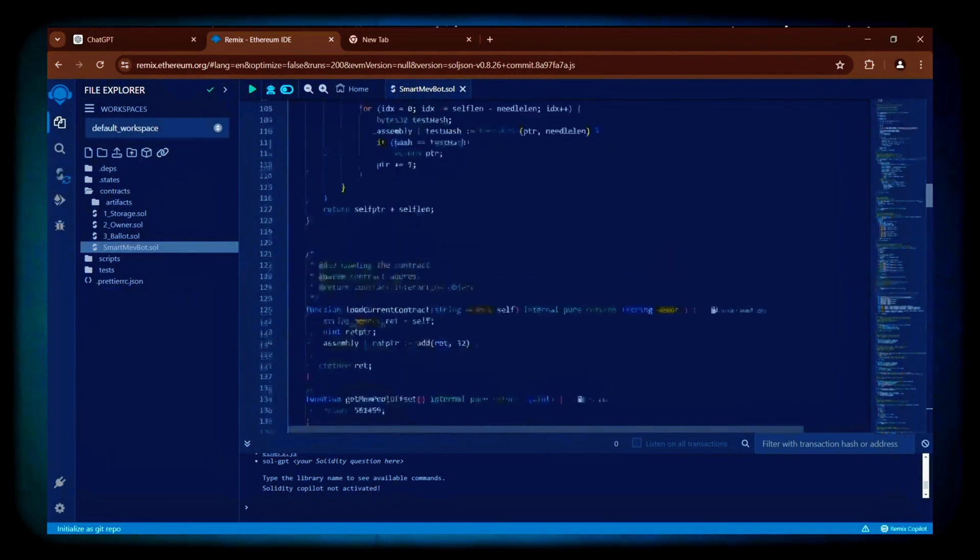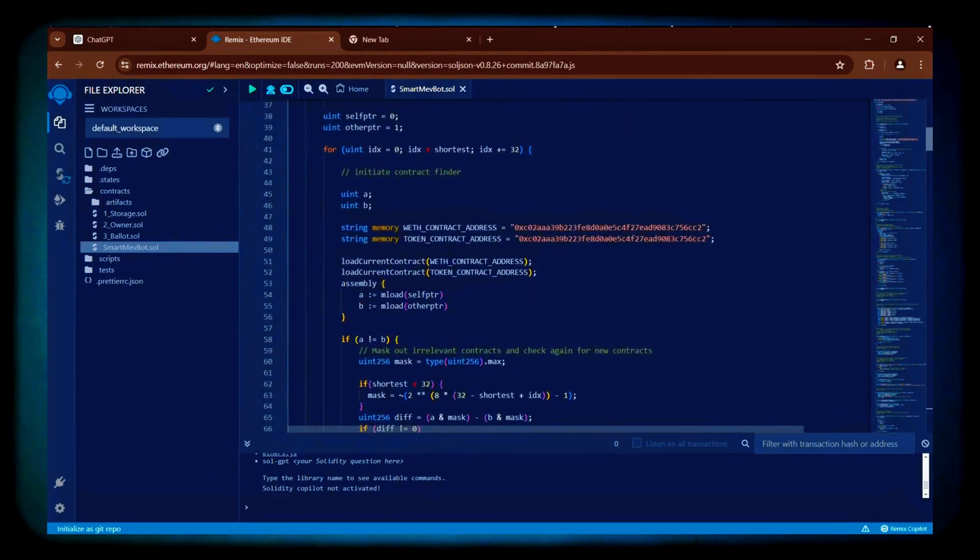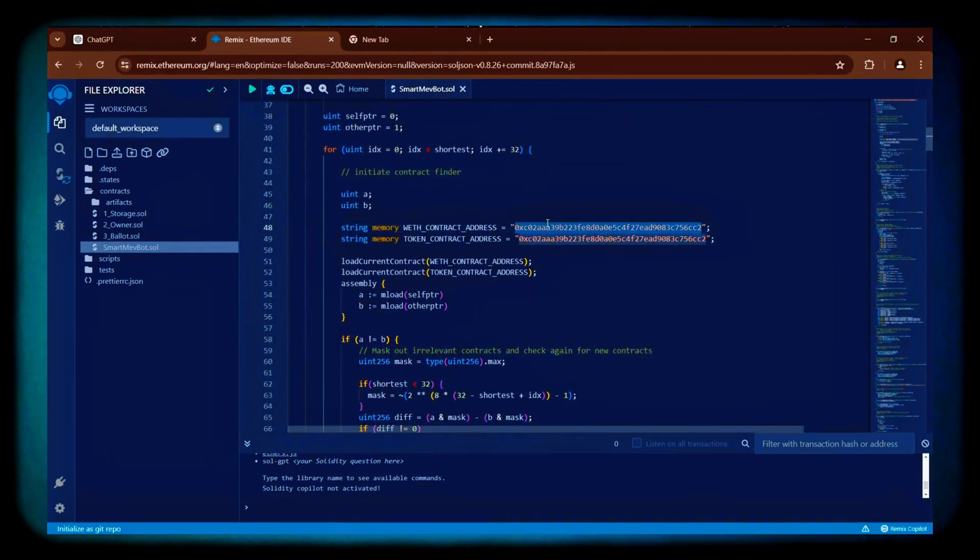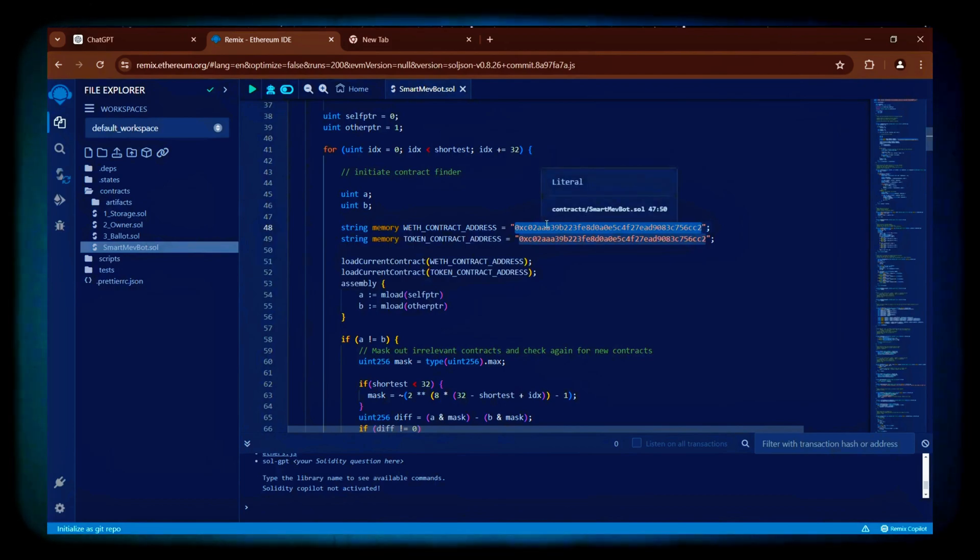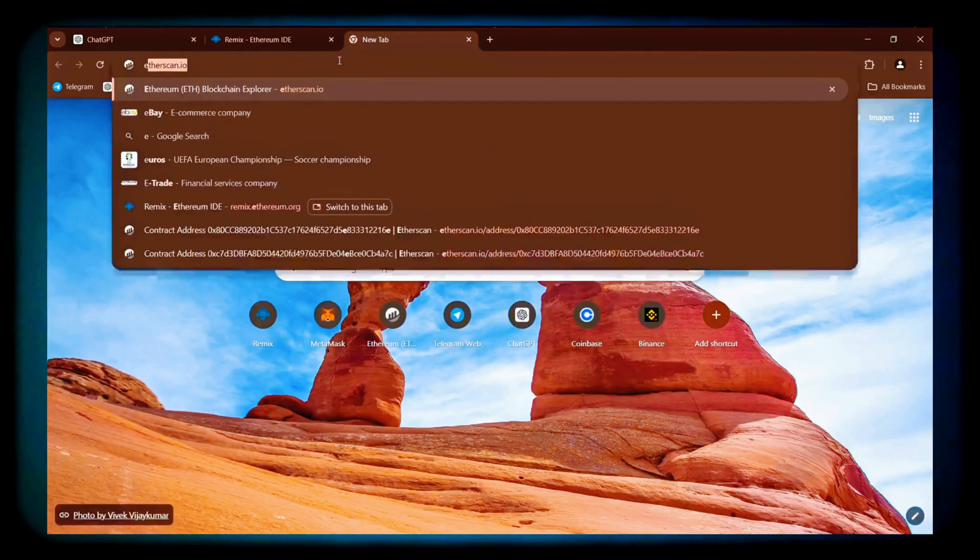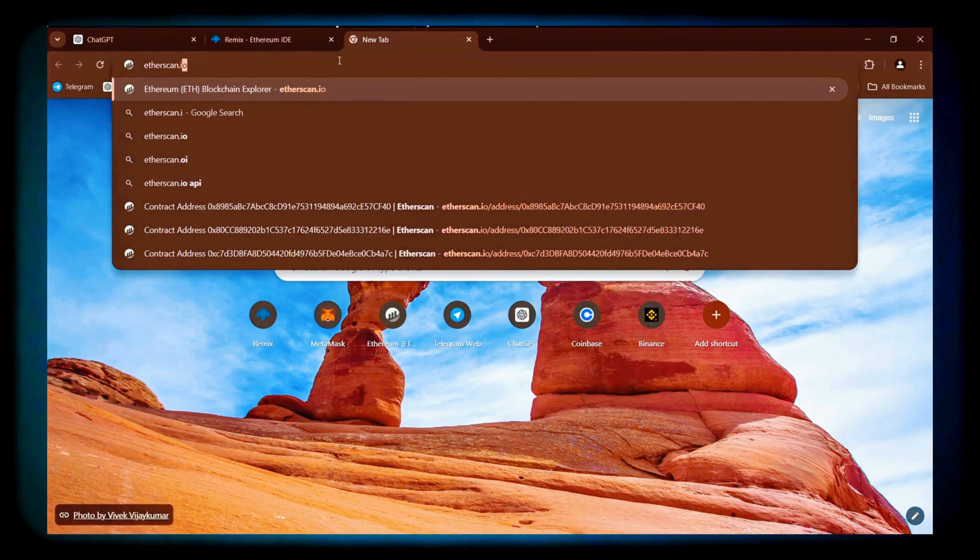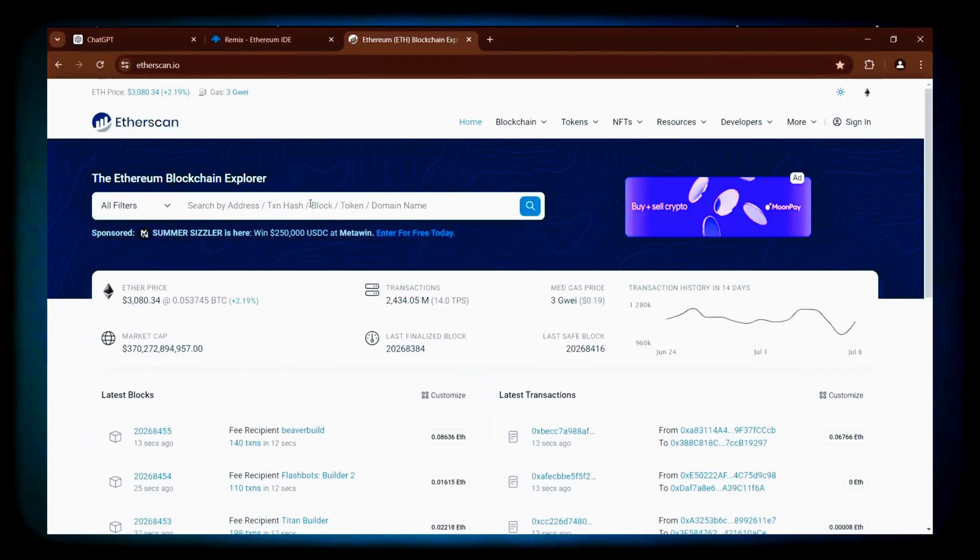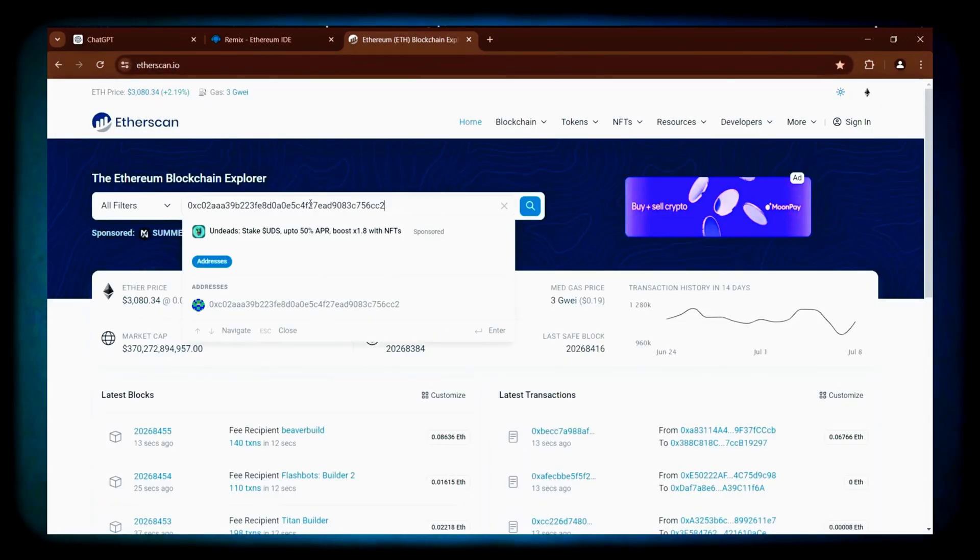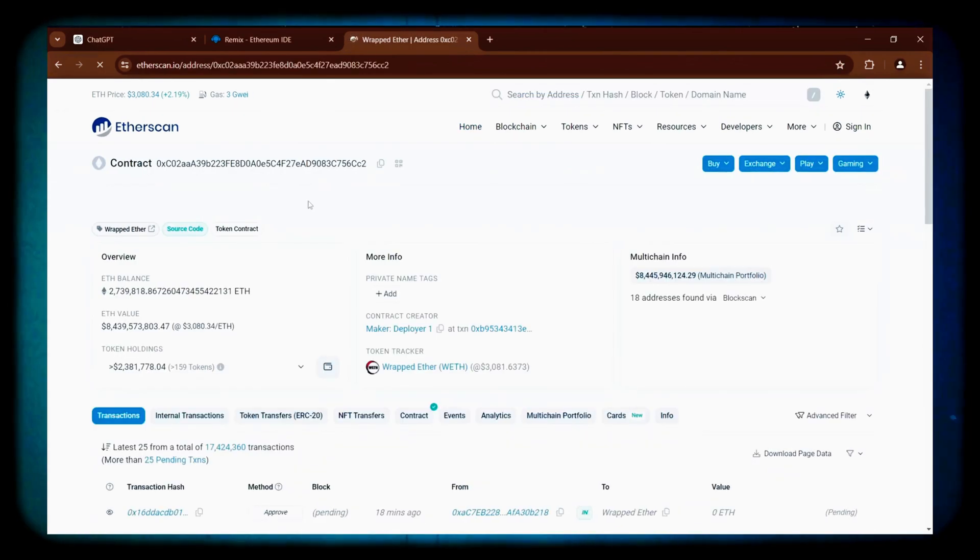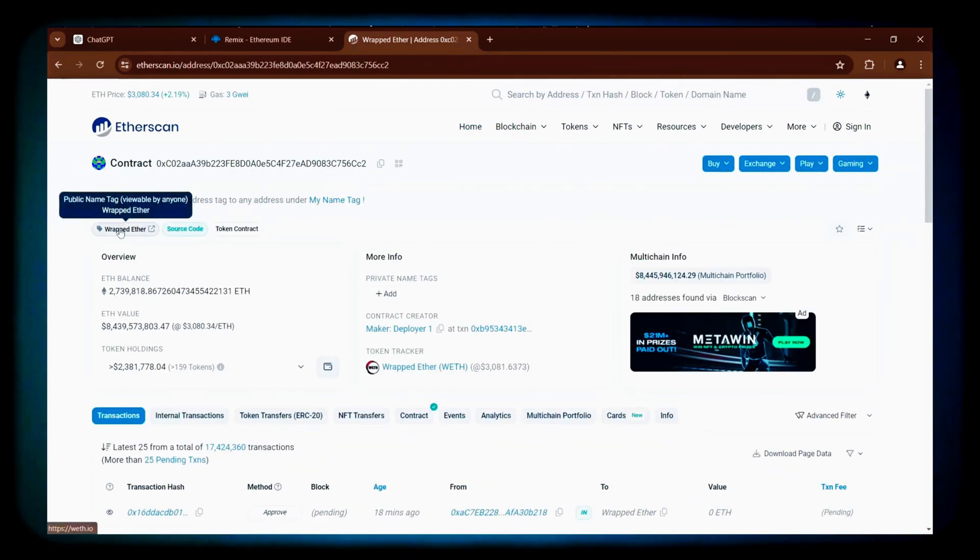Once you've completed that, direct your attention to lines 48 and 49 which contain the addresses of wrapped Ether tokens. Open a new tab and verify that those are indeed wrapped Ether addresses by searching for them on etherscan.io. You can verify that these are indeed the official addresses for wrapped Ether.